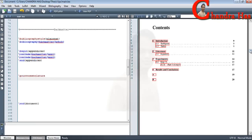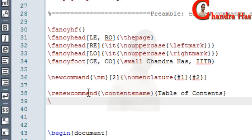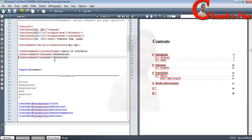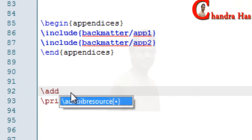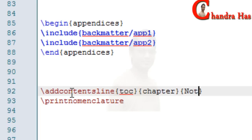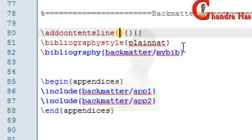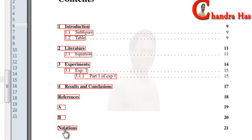Now I'll change the contents name, bibliography name, and nomenclature name using \renewcommand. I'll also add references and notations to my table of contents. I'll go to print nomenclature and write \addcontentsline, in the first curly bracket write 'toc', as a chapter I want to add my nomenclature — this is 'Notations'. Similarly I'll write the same for bibliography. Now you can see that references and notations are appearing in the table of contents.